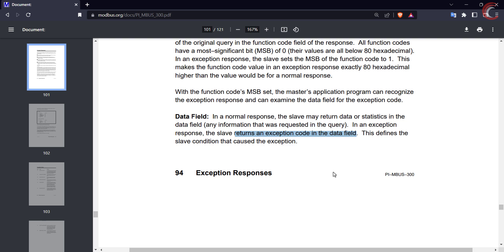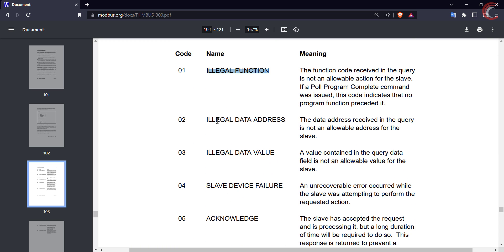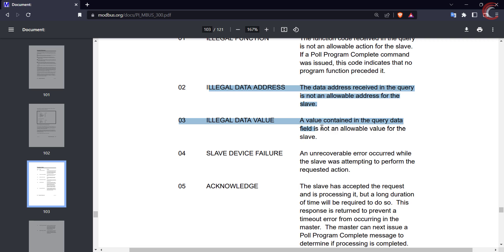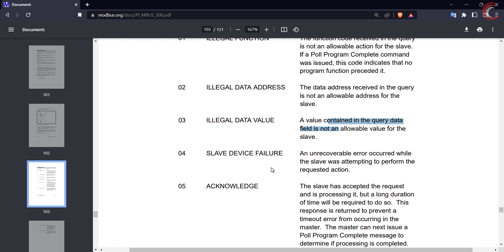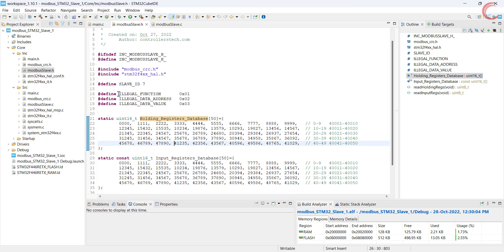In the data field, the slave returns the exception code. The exception codes can also be found in this document. We will work with the first three of these: illegal function — when an unknown function code is received by the slave; illegal data address — when the data address requested by the master is not available in the slave; and illegal data value — when a value in the query data field is not an allowable value for the slave. We will use these exceptions and see them in working.